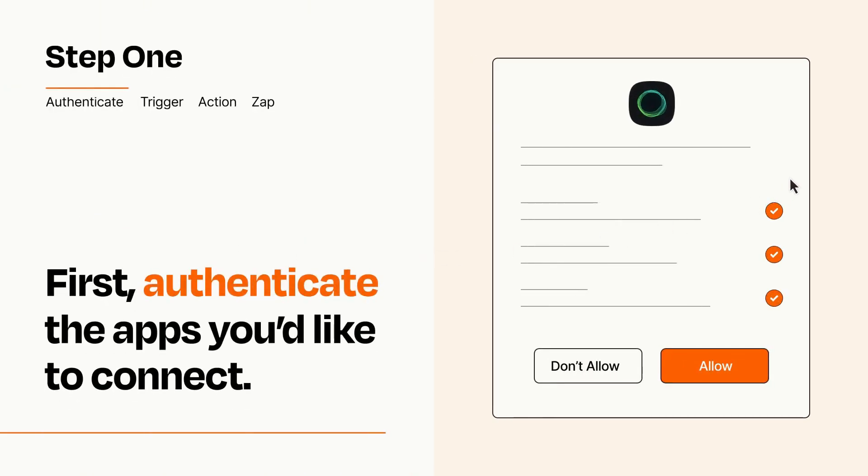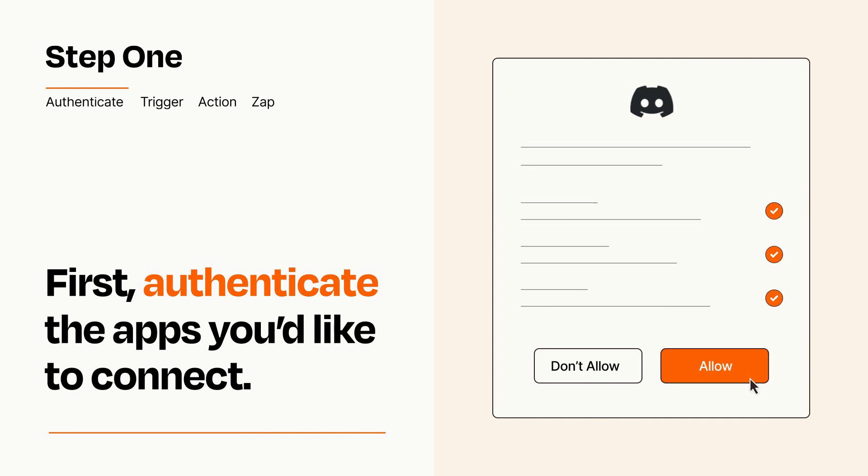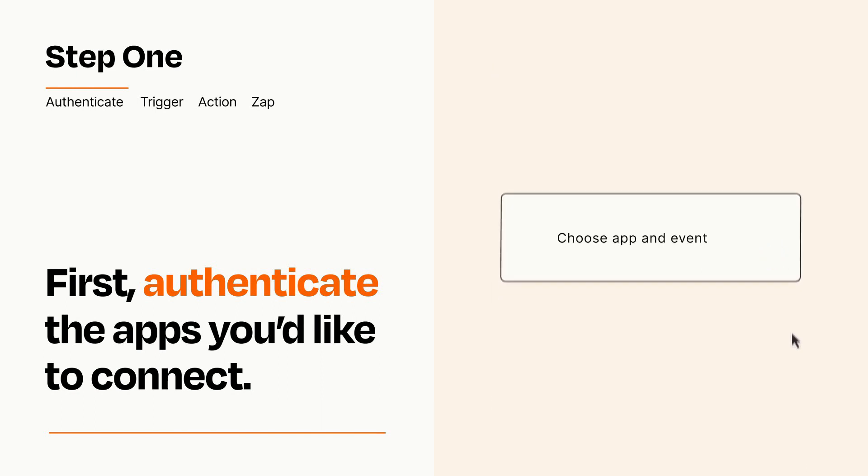To get started, you'll just need to authenticate your apps, which takes just a few seconds. Zapier meets industry standards for encryption when connecting with each of your apps.